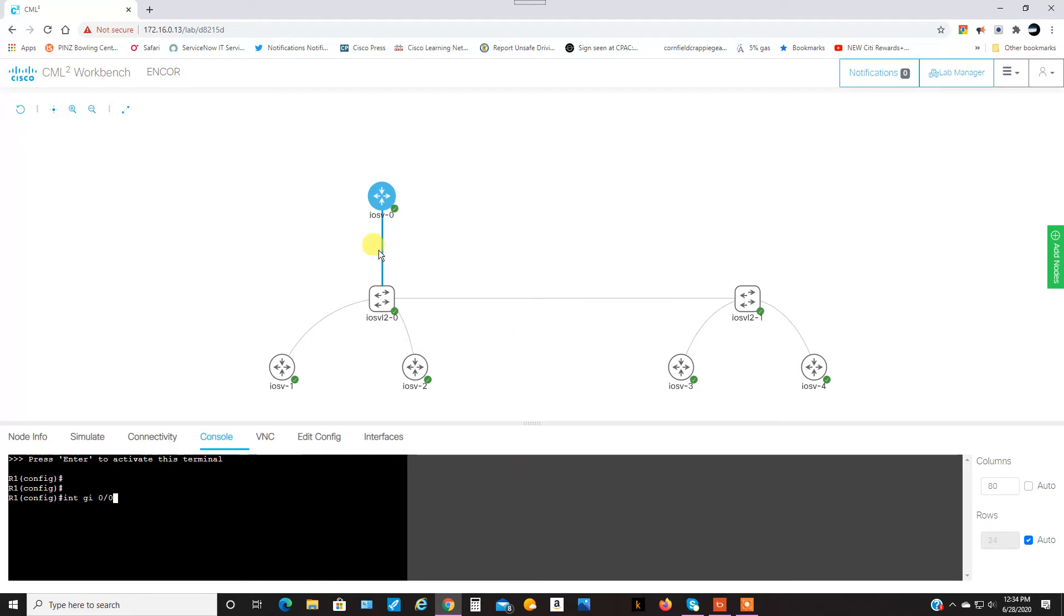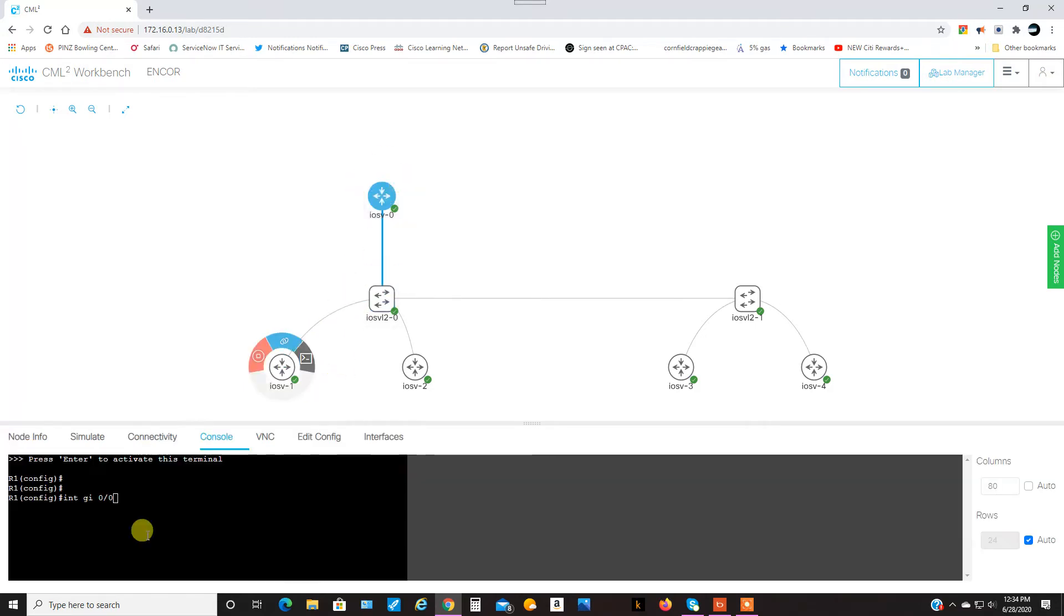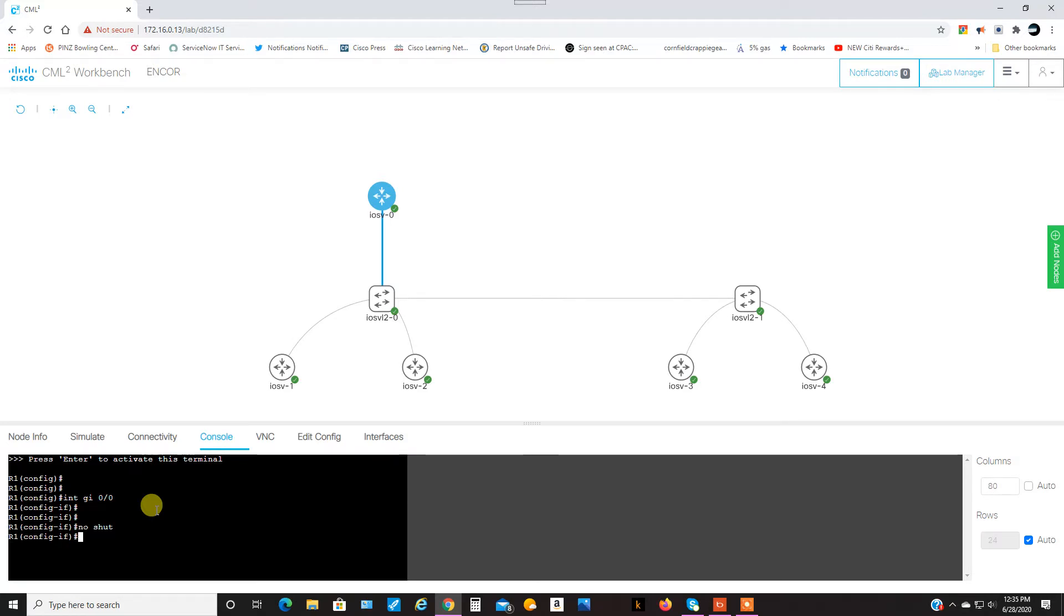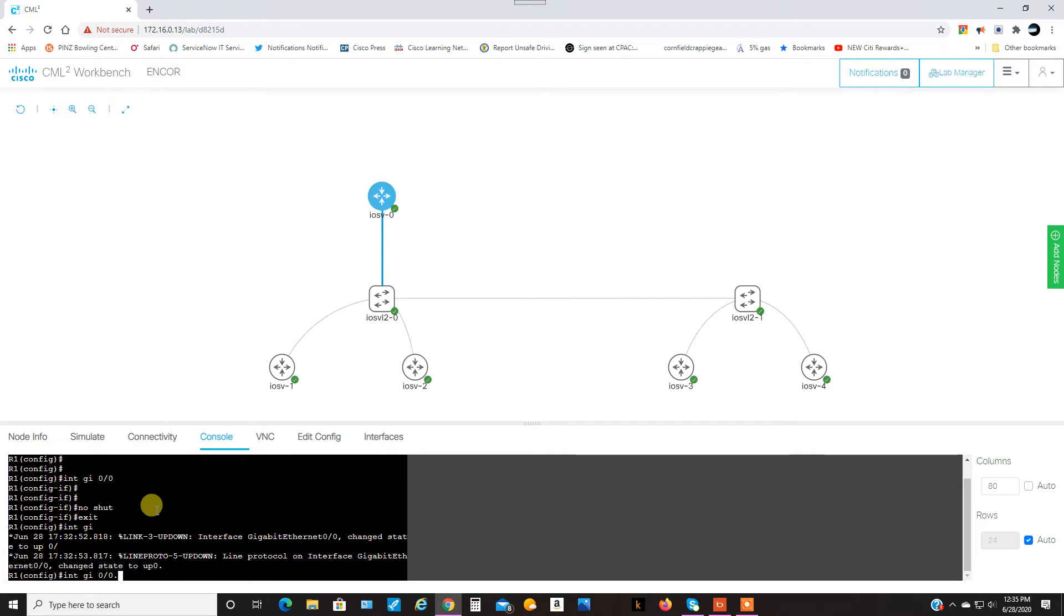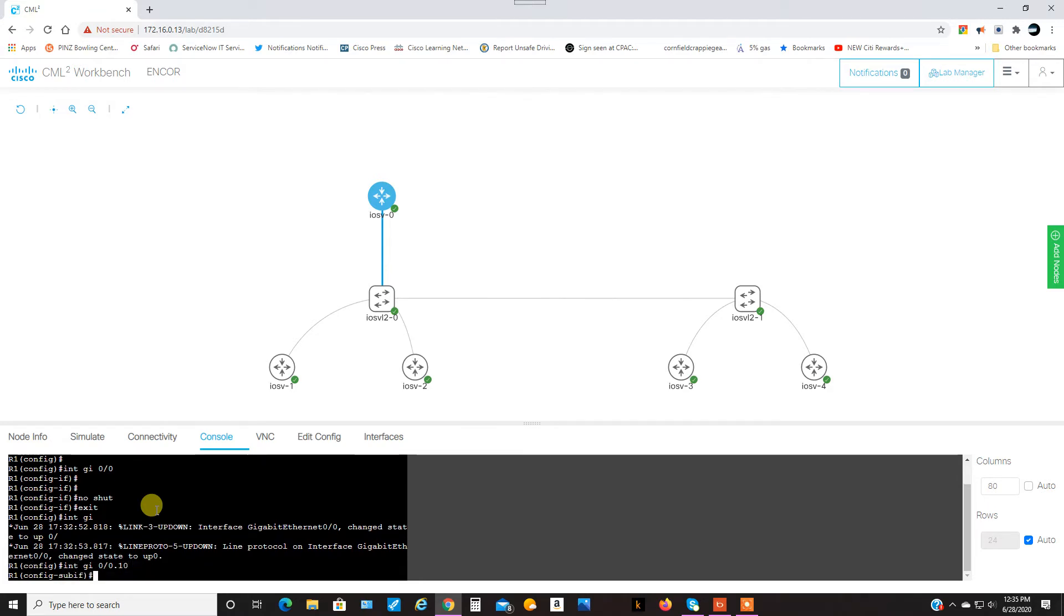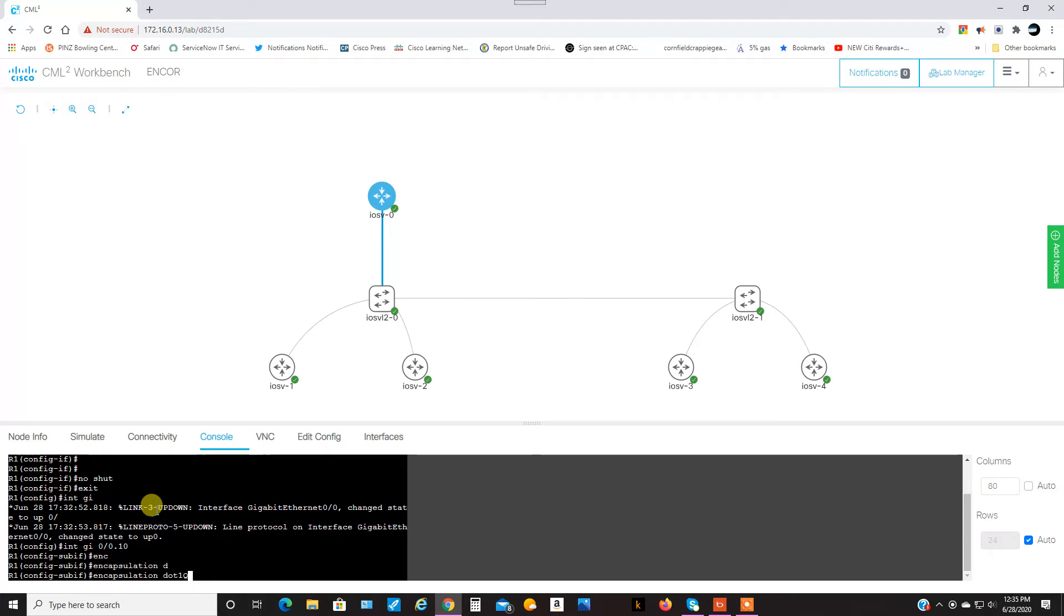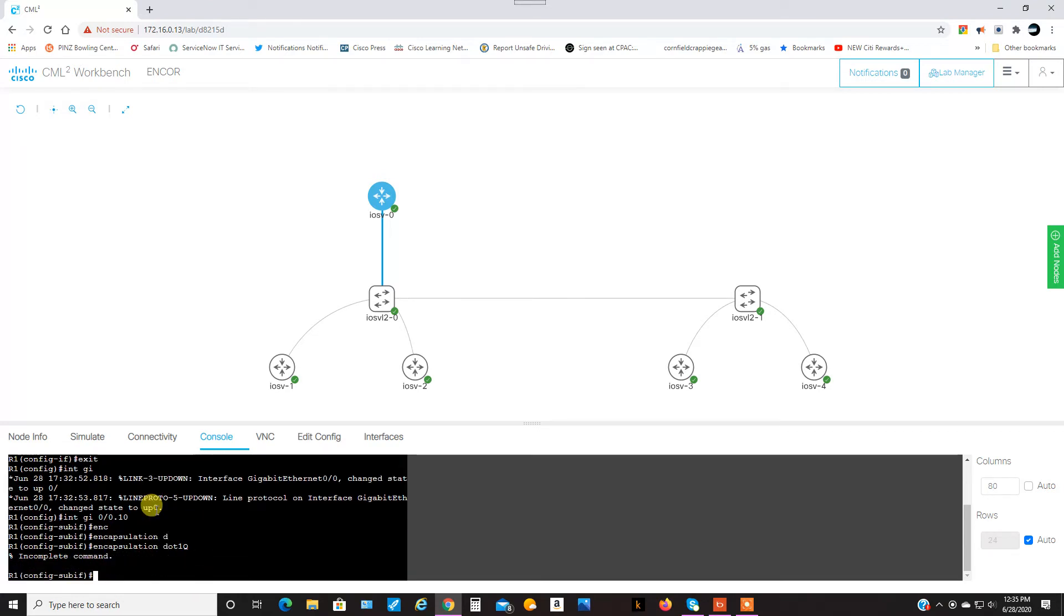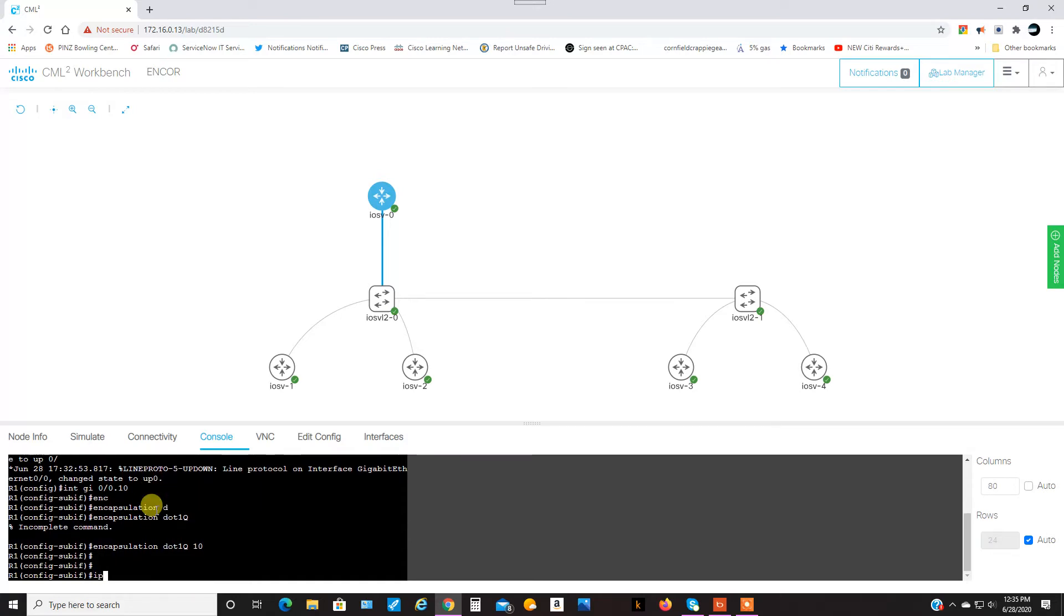Now, we'll take a look at the interfaces. If I click on this link, we've got 0/0/0 to 0/0. Okay, so the first thing I want to do is, I'll shut down on that. That's all I do. And, GI 0/0.10 to match the VLAN. And, the first thing I've got to do is encapsulation, and tell that I'm doing VLAN 10. And, IP address, 10.1.1.1.